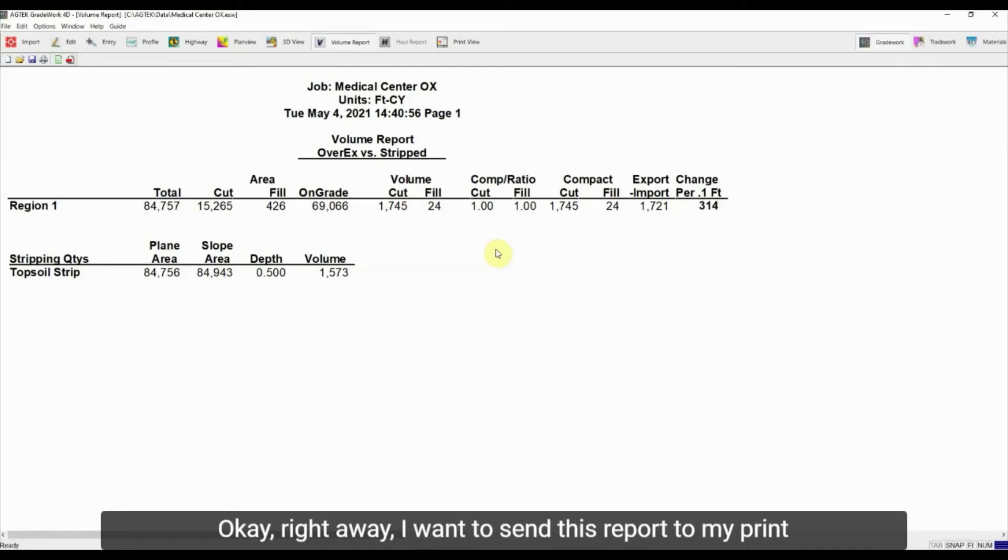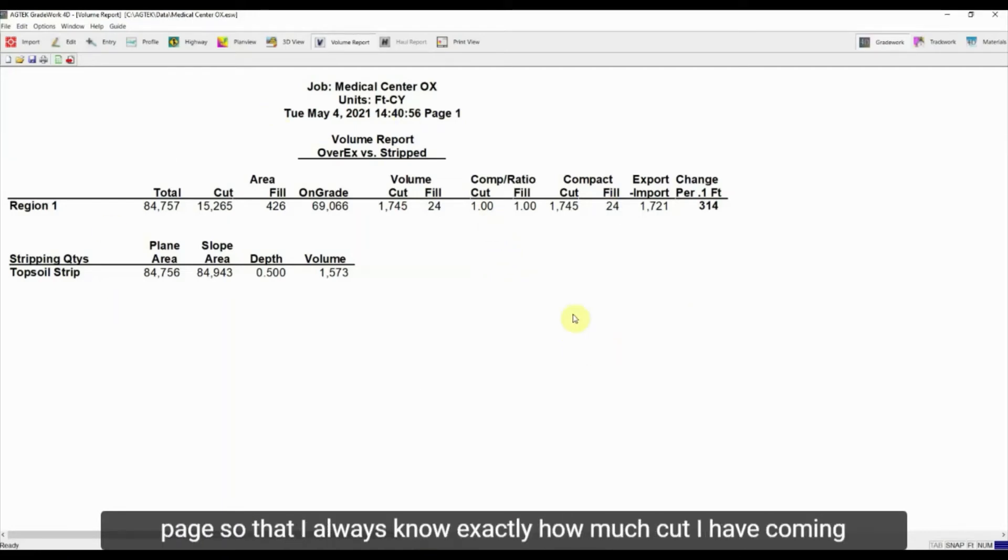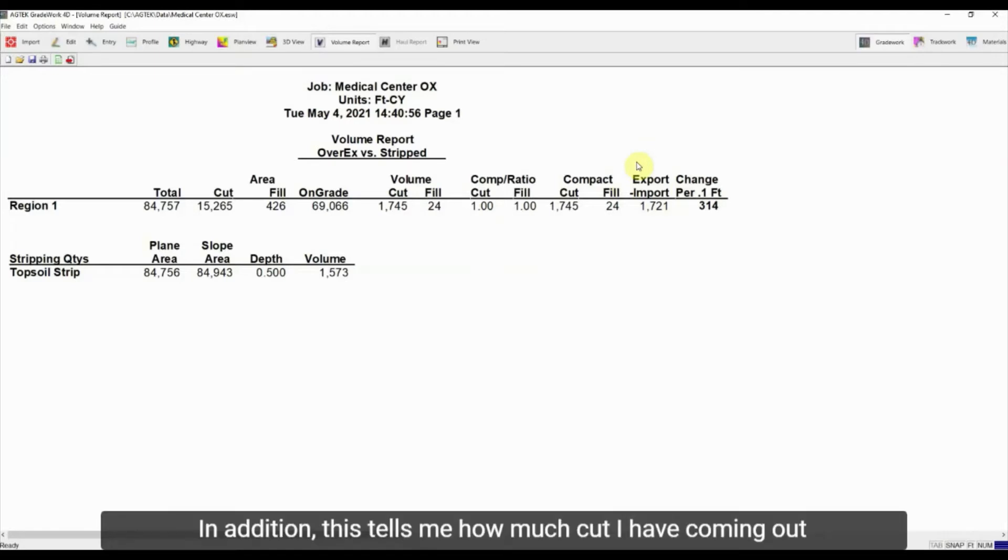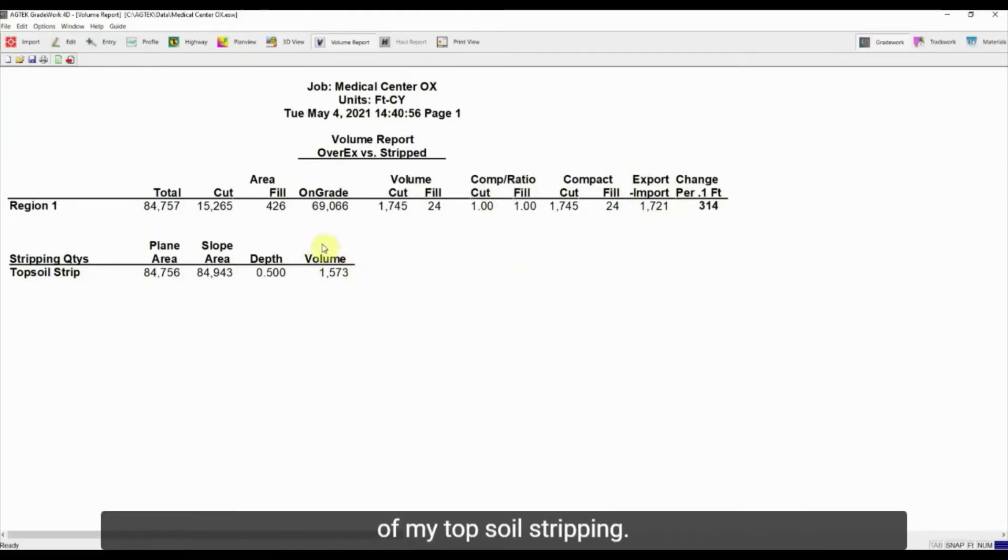Right away I want to send this report to my print page so that I always know exactly how much cut I have coming out of that pad. In addition, this tells me how much cut I have coming out of my topsoil stripping. So this is just my stripping quantity.